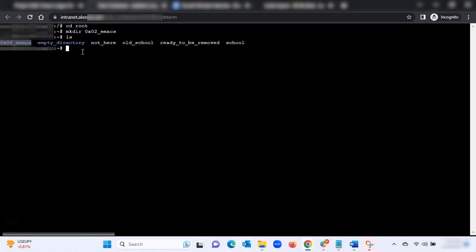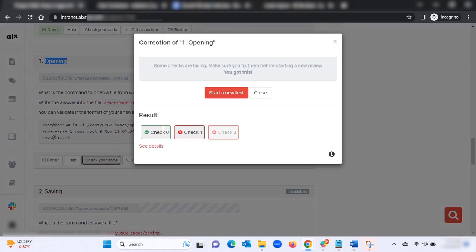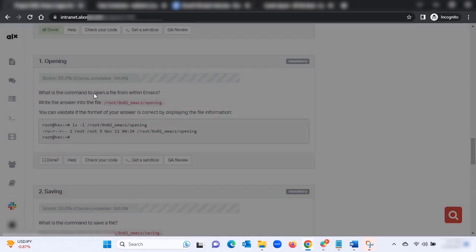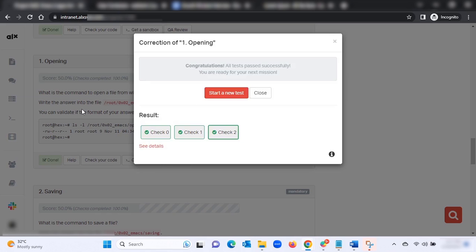To solve this, type: echo C-x C-f then the arrow, then the folder name — that is oxo2-emacs/opening — then hit Enter. Click on 'Check Your Code,' then click 'Start a New Test.' Let it load and validate your answer. Once done, that task is complete.